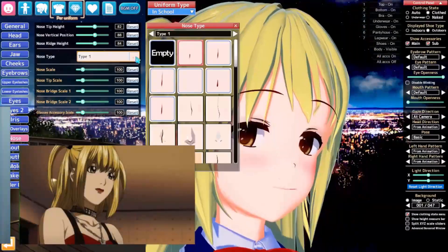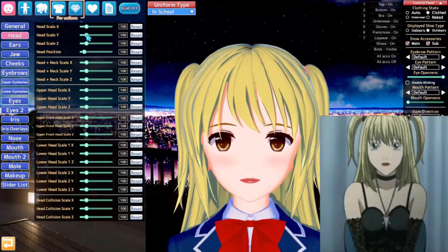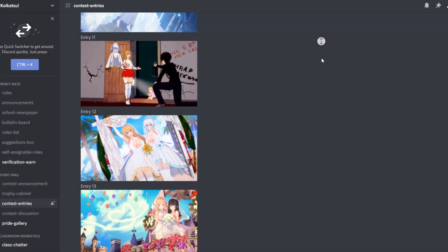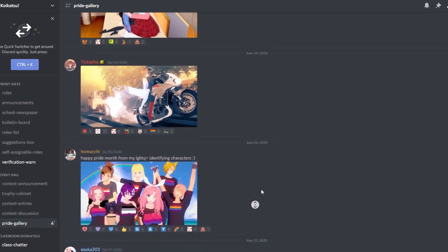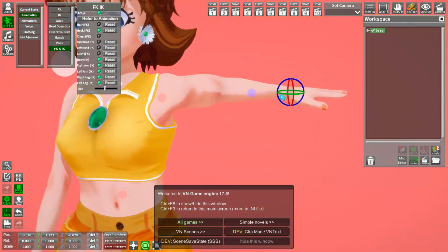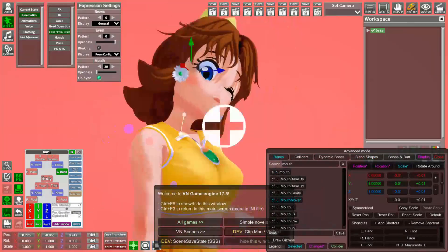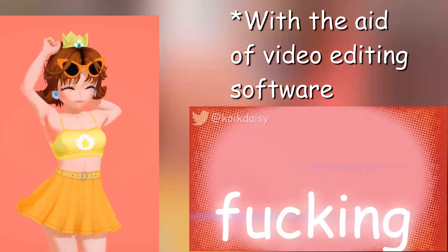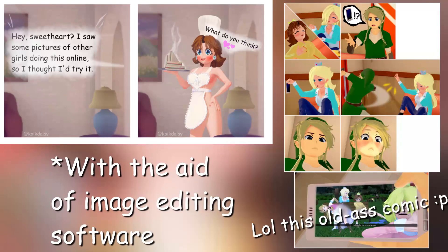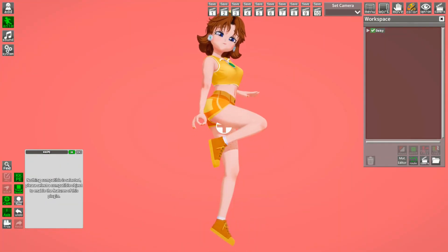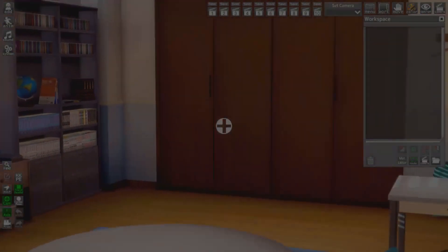Let's say you've created your character in Koikatsu Character Maker, played the visual novel, and had a lot of fun with that. But then you've noticed a program in the folder called Chara Studio. Or you've noticed pictures on Discord or Twitter from other users and want to know how they made them. Chara Studio is basically your own photography application that allows you to pose your character however you like and take a snapshot to share with the world.